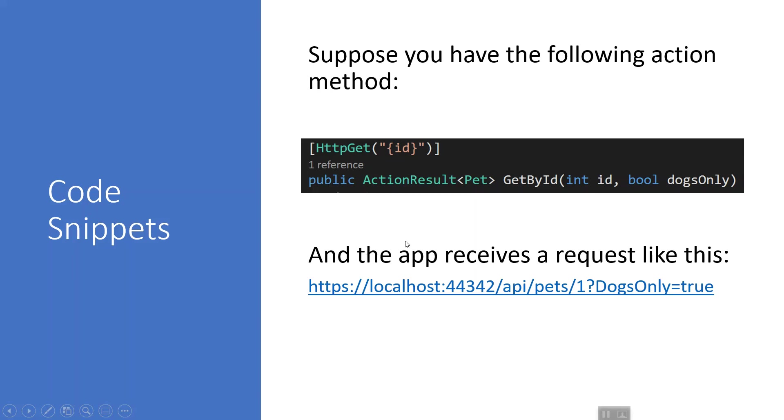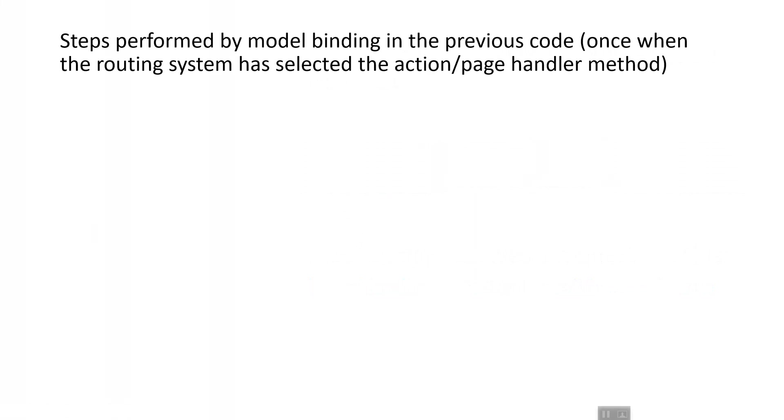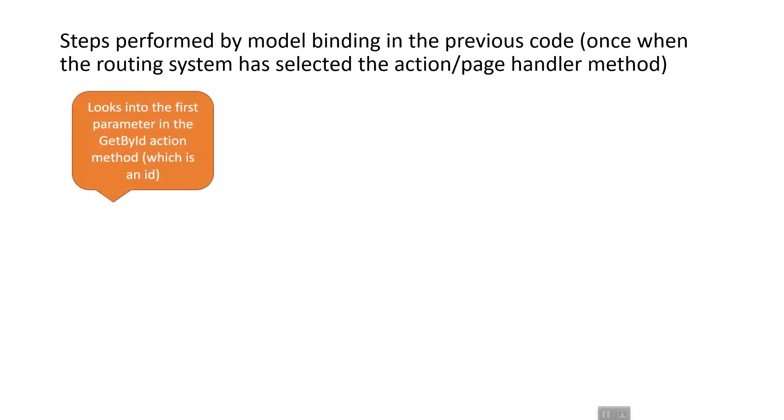Given this action method and request URL, let's see the steps performed by model binding in the previous code, assuming that the routing system has selected the action or page handler method in MVC or Web API, and a page handler method in Razor Pages.